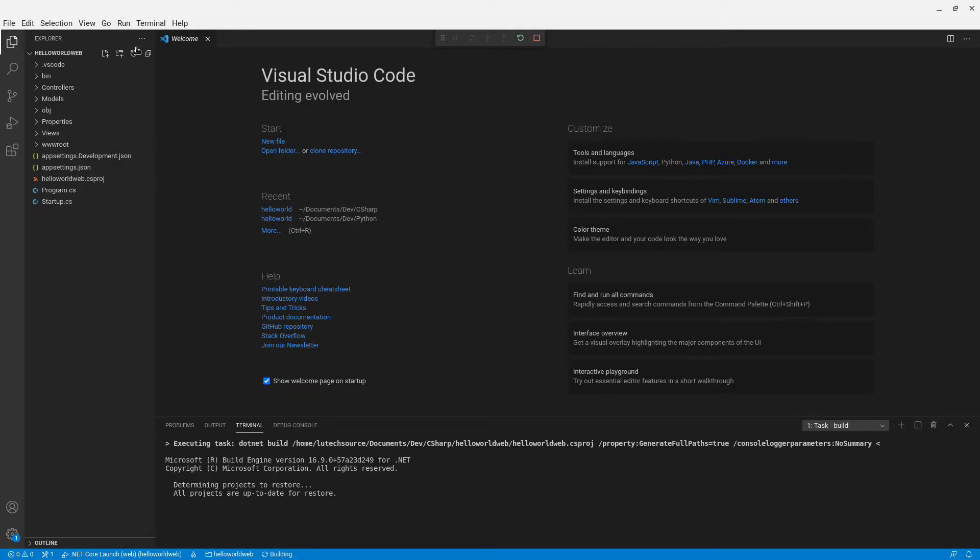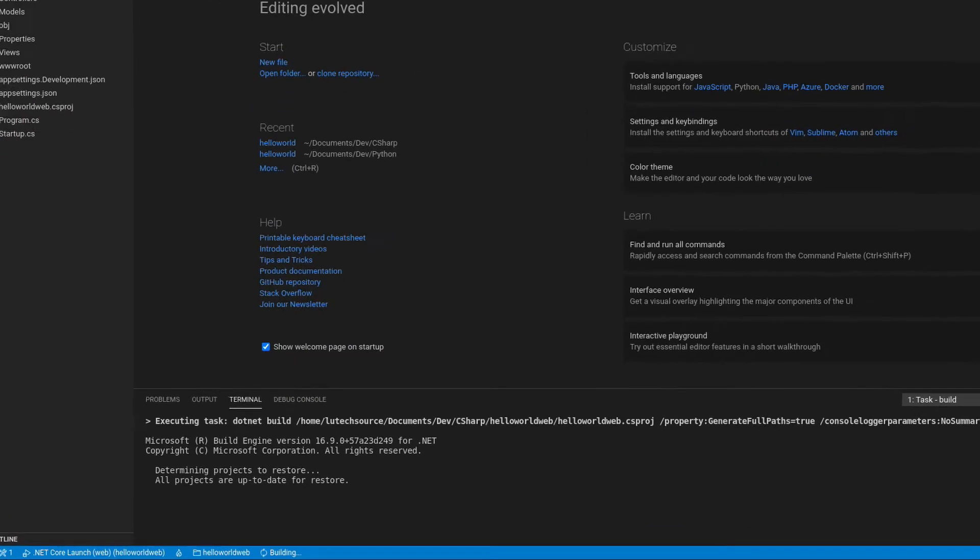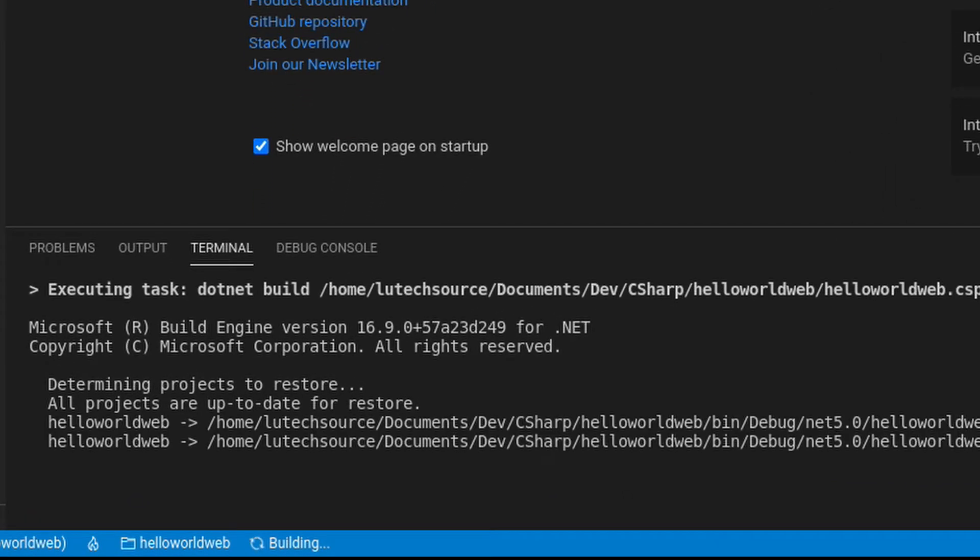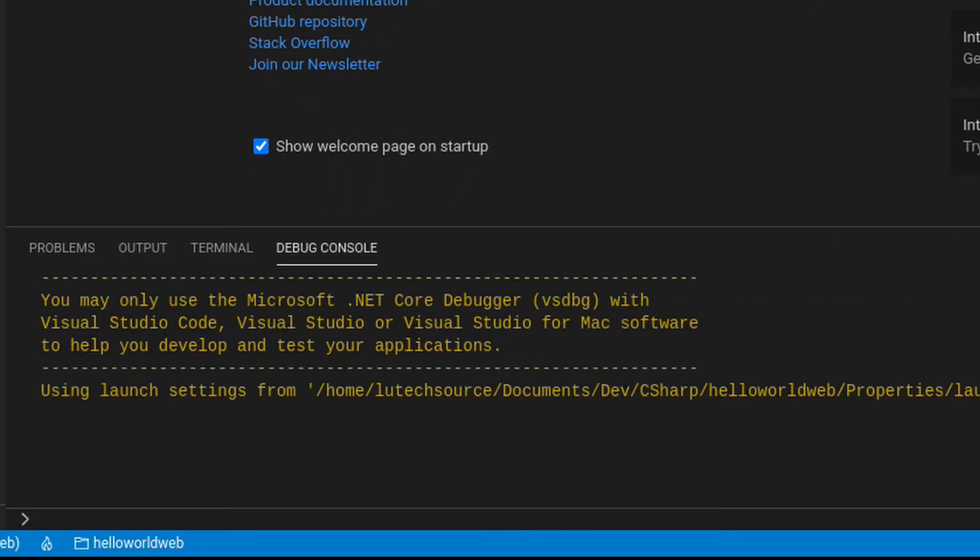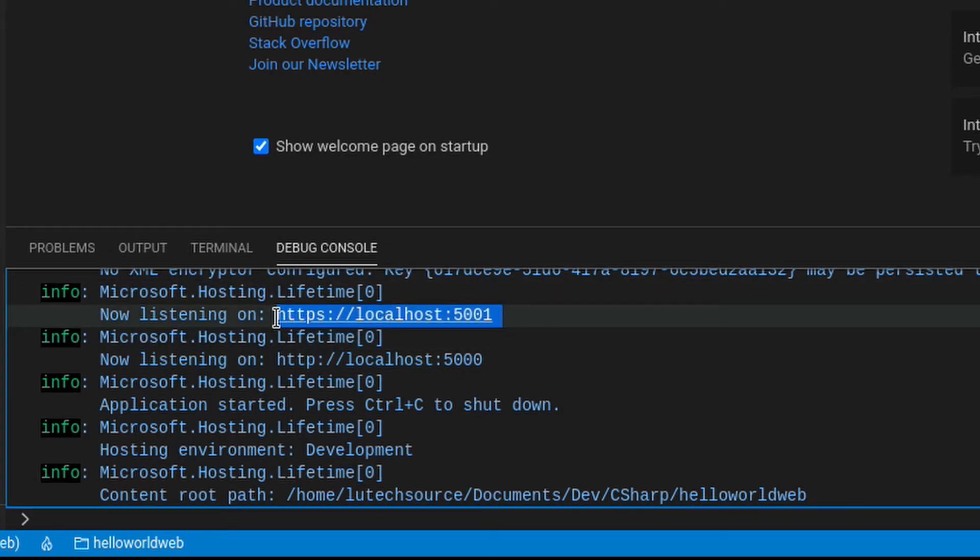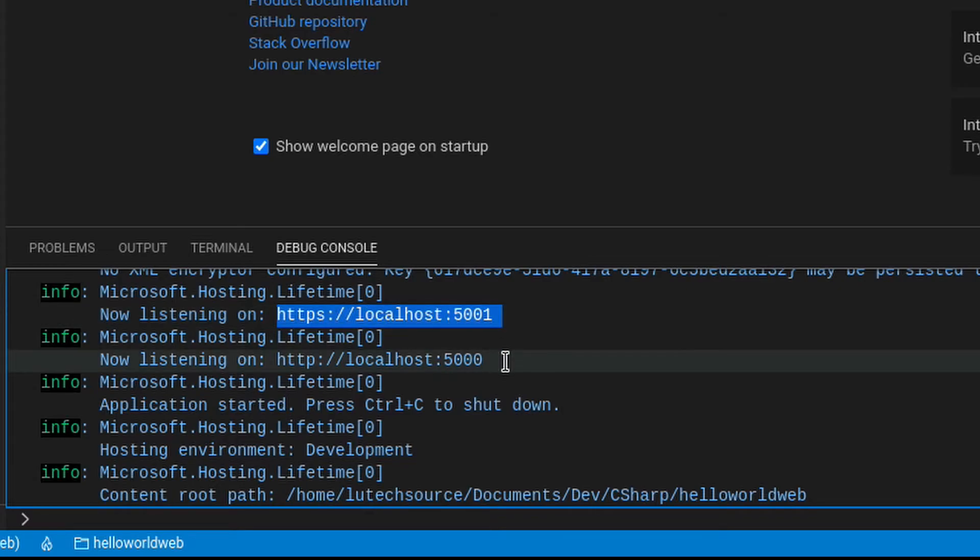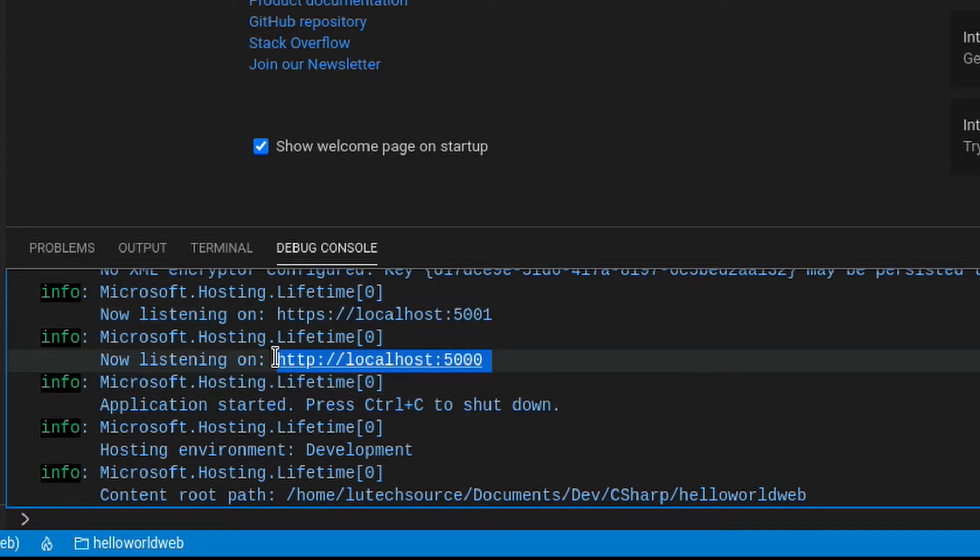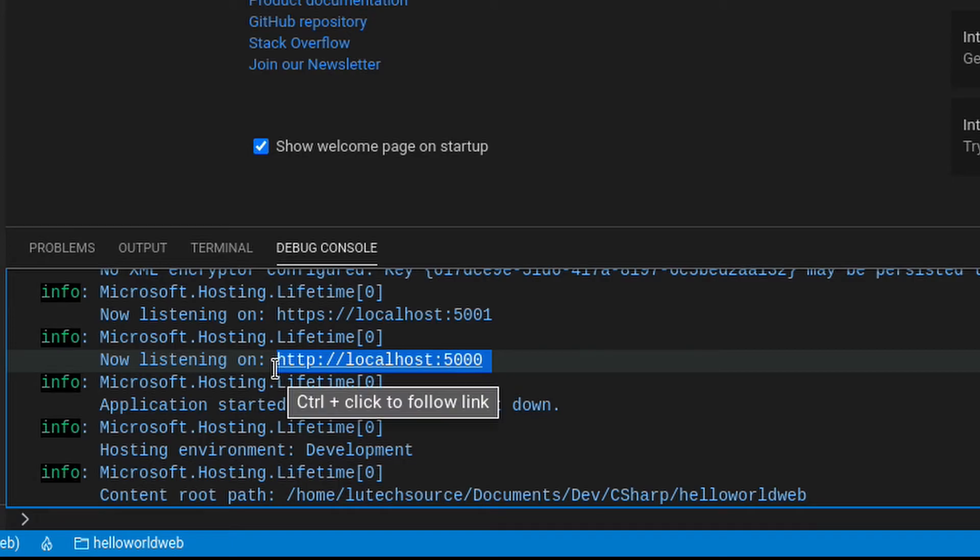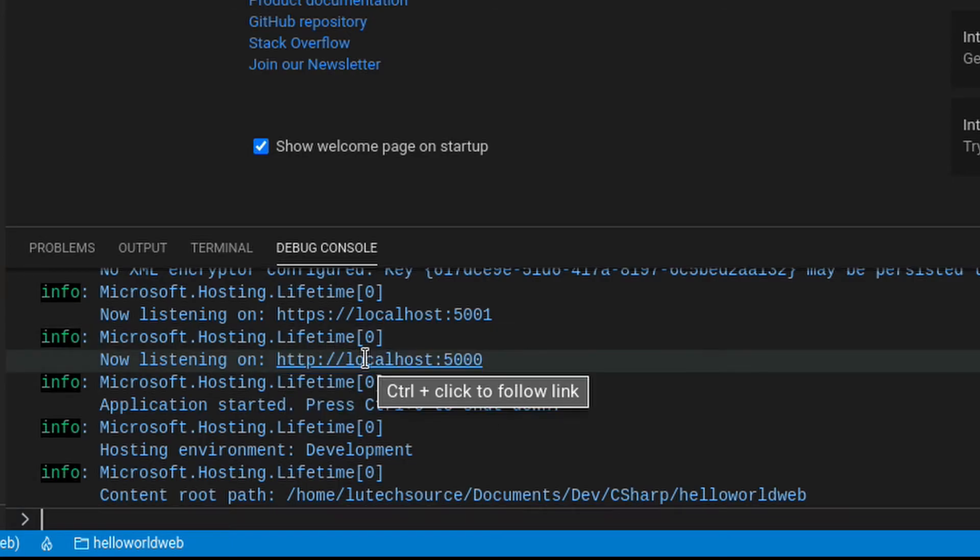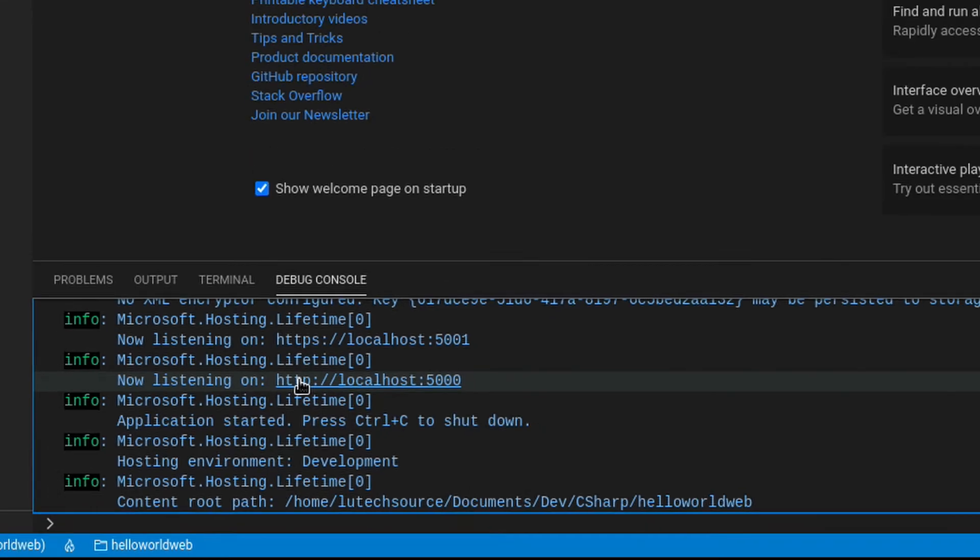A web server will start running. At the bottom, you will see a lot of text appearing. Among that text, there's going to be some links. Here we see a link saying localhost:5001 and another saying localhost:5000. You can open either of these by holding down the control key and clicking with your mouse. A web browser will appear.